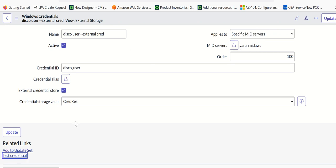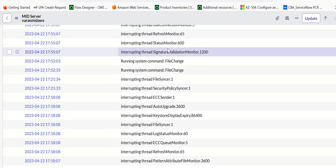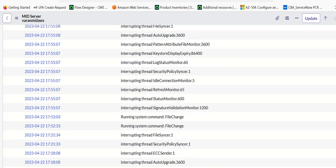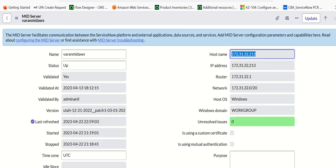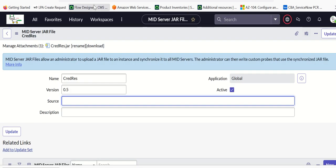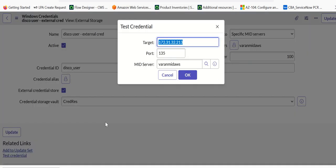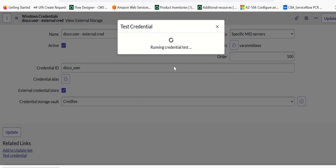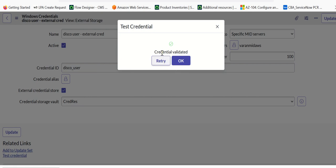Once that is done, you can test this. Click on test and then give the IP address of the mid-server. You can verify if it's working or not — click OK. It takes a minute. And then it says credential validated, which means the credential test was successful.